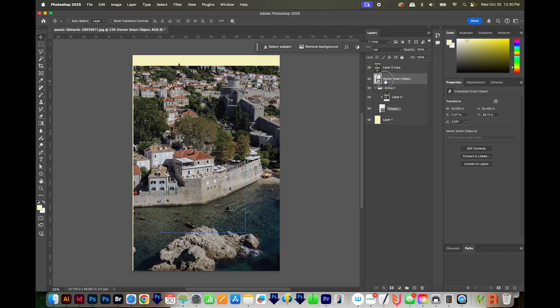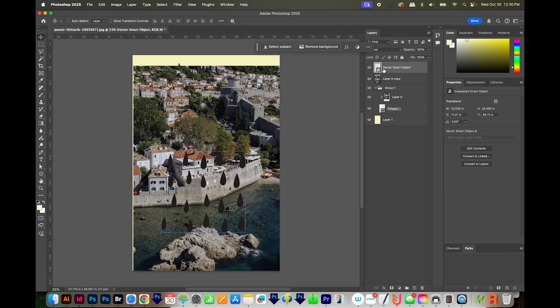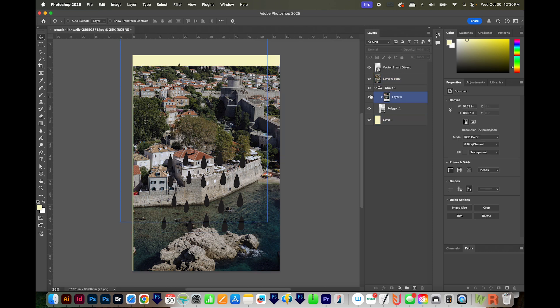And then I'll bring the vector that I just brought in as a Smart Object and move it to the top. And we'll just go ahead and hide this other group that we made, the star.